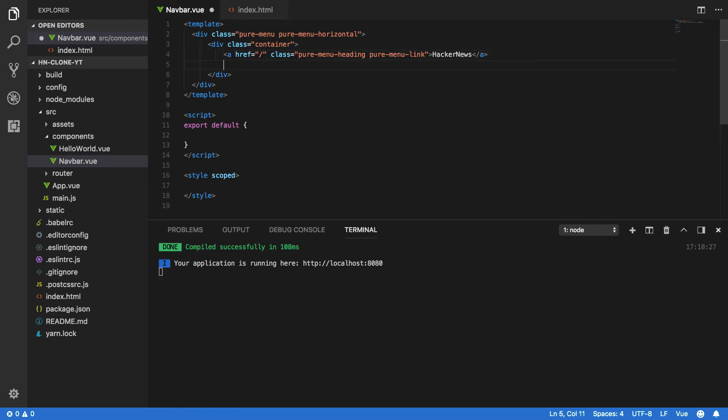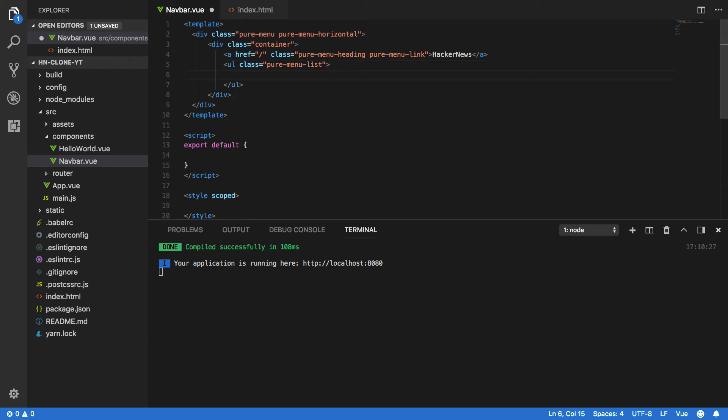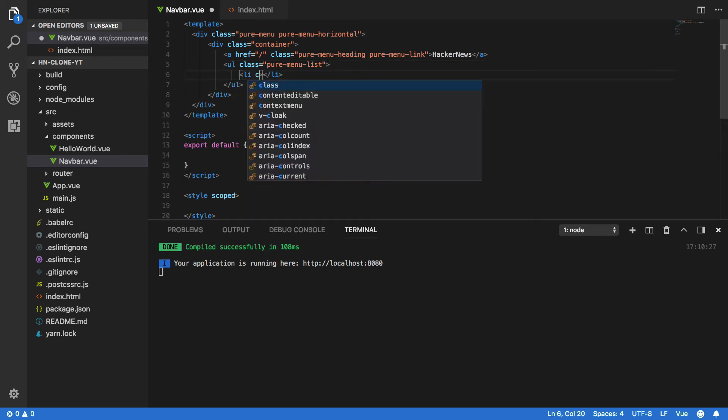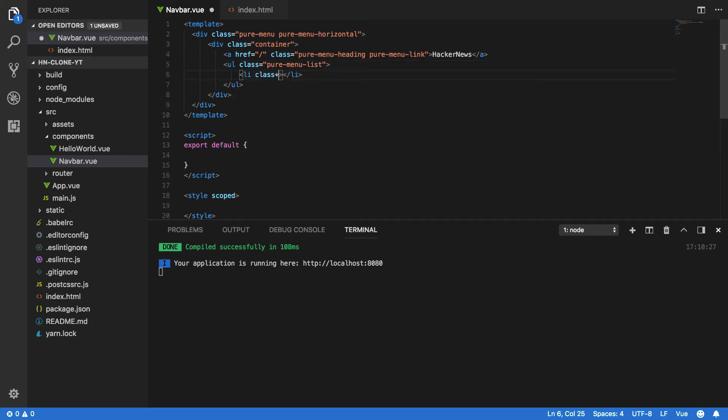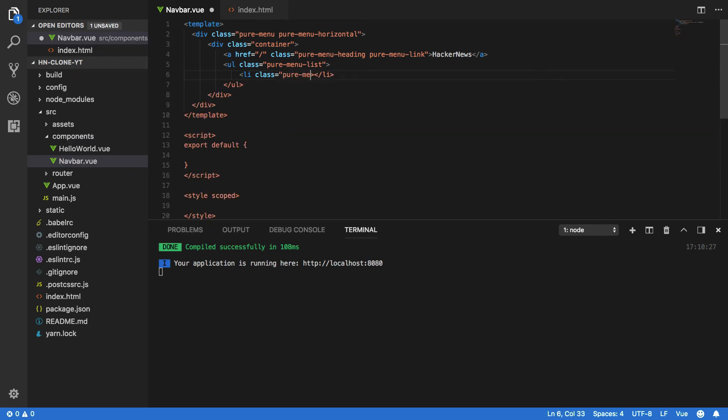Just below this we're going to want to create a ul of class pure-menu-list and within this we're going to want to create a couple of items. So the first of which, li, will have the pure-menu-item class associated with it.